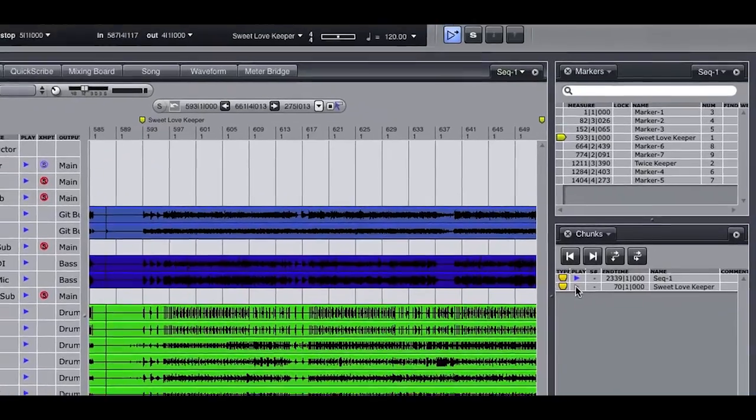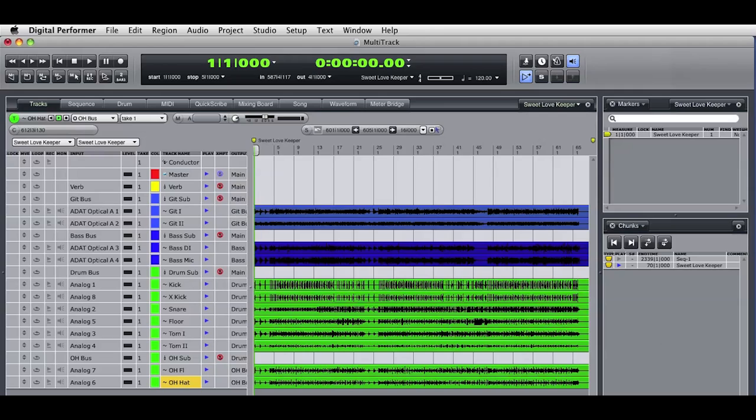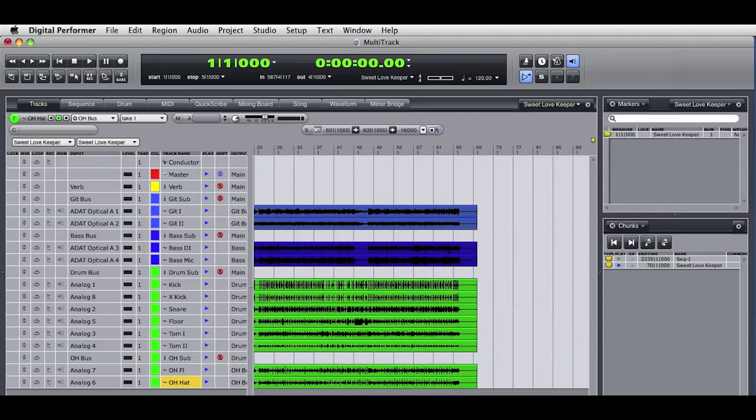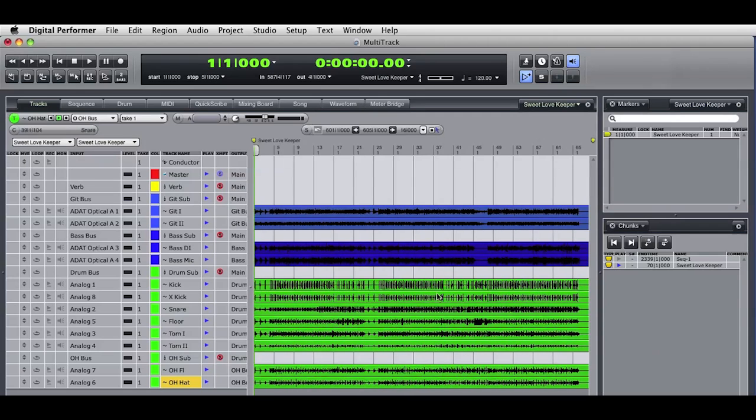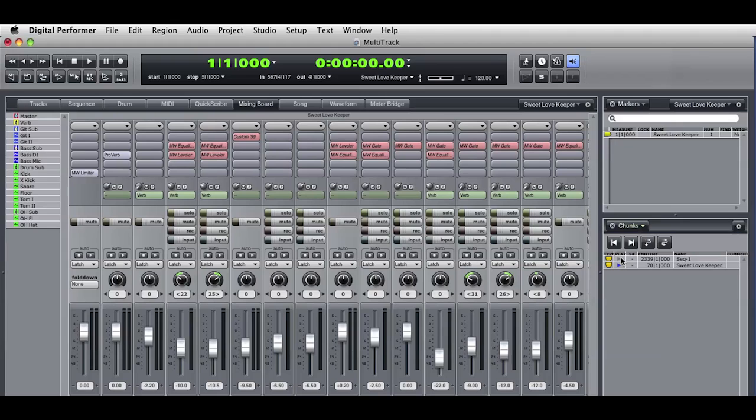Now you see the new sequence chunk listed in the chunks window. I'll play enable the new chunk and you can see that the selected tracks and audio from the original sequence have been recreated in the new chunk. I'll switch over to the mixer and you can see that the mix and all the effects from the original sequence have also been copied to the new chunk. This allows me to set up a general mix in the original sequence and then preserve that mix as I make new sequences from the keeper takes.